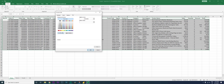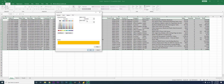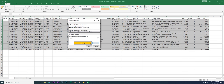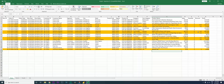Then click on Format. Let's say you want to highlight in amber. You can also add a border, change the font, or change a pattern. But for this tutorial, I'm just going to change the color of the entire row. Click OK, and then click OK again.